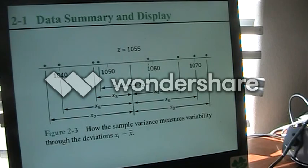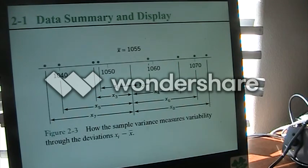They are showing all the data points for the o-ring experiment here.